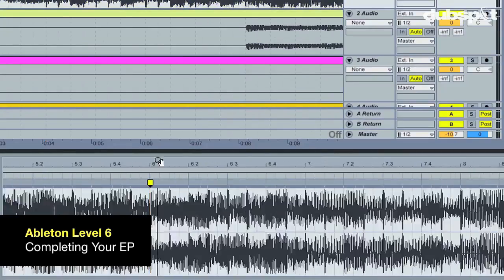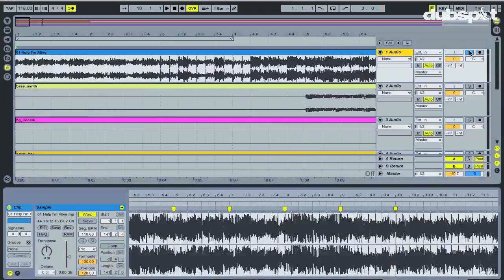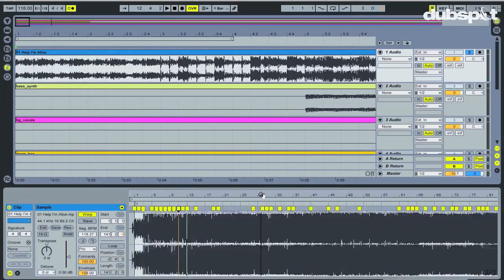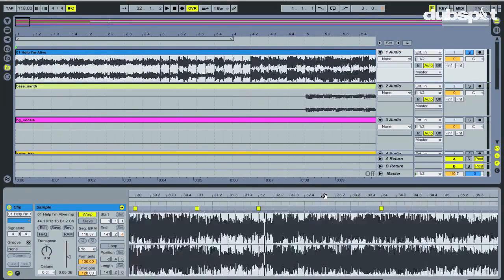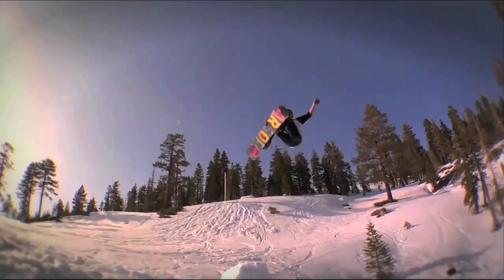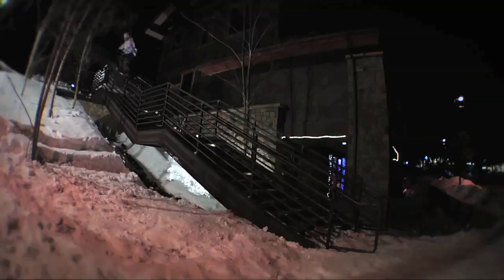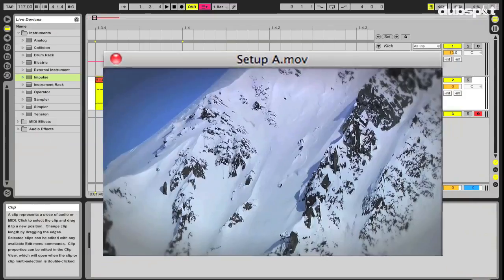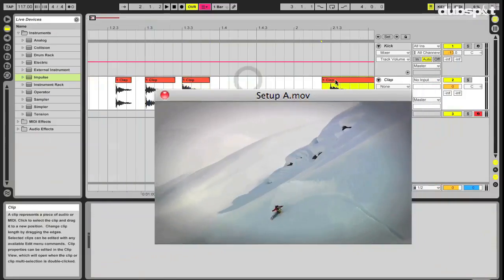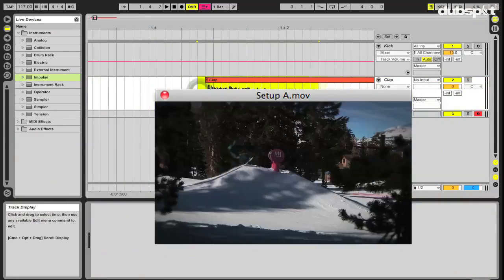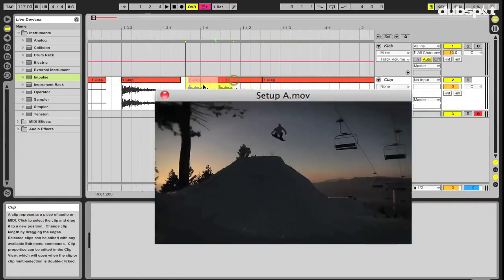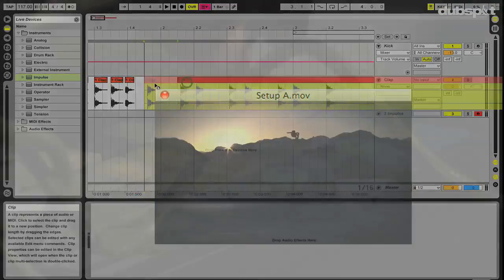Next, you will remix another artist's work and enter an active remix contest. Lastly, you will take a 30-second commercial, import the video into Live, and edit your music to fit as a score.